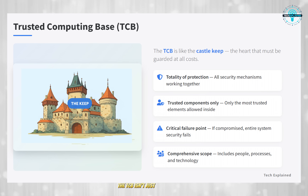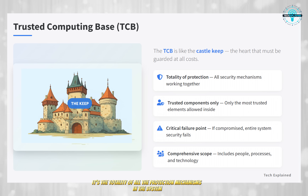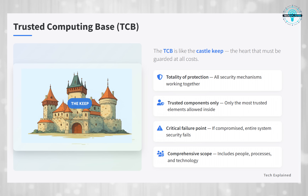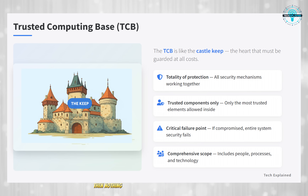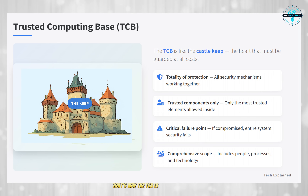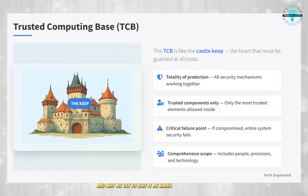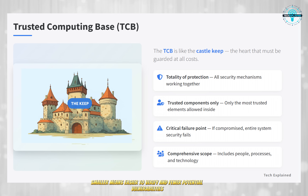The TCB isn't just one thing — it's the totality of all the protection mechanisms in the system. If someone breaches the TCB, like breaching the Castle Keep, then nothing else in the system can keep you safe. That's why the TCB is so crucial, and why we try to keep it as small as possible. Smaller means easier to verify, and fewer potential vulnerabilities.